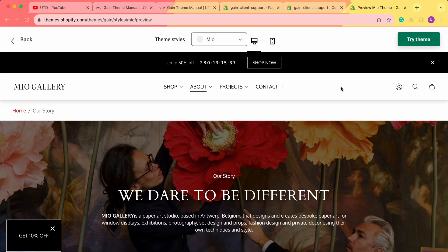Hello, thank you for joining this video. Here we'd like to explore the About Us page or Our Story page in your Shopify store. We'll begin with our demo store.